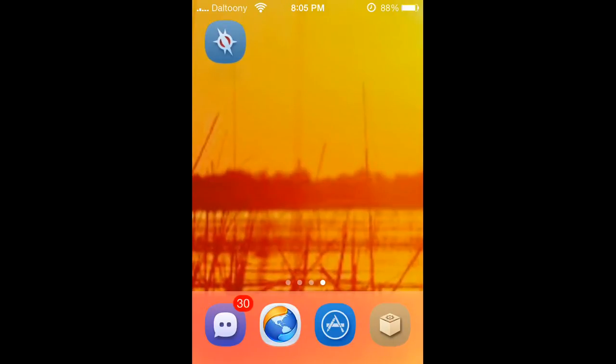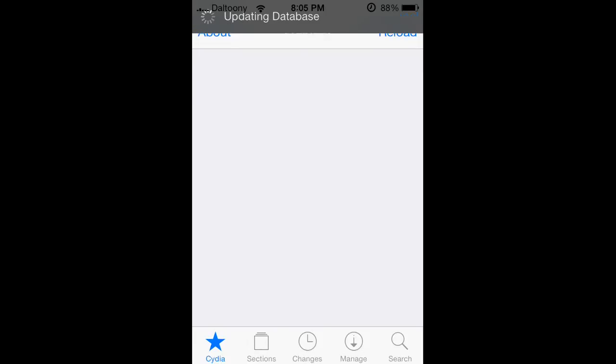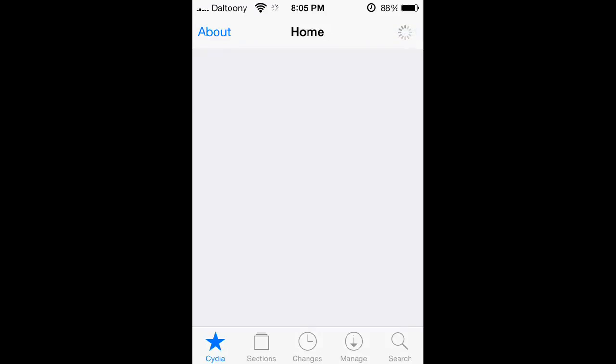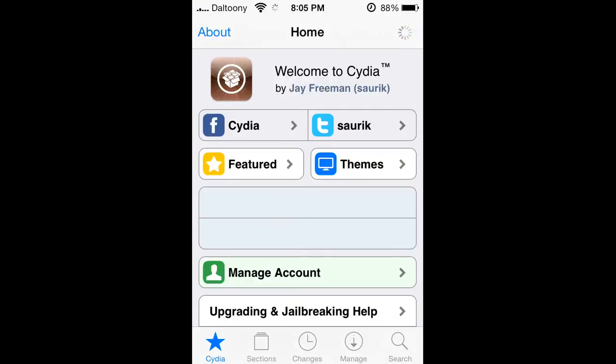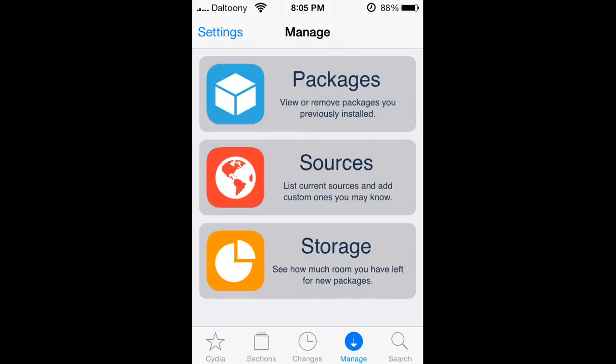What you want to do is go ahead and open up Cydia. Once Cydia loads up in a couple seconds, you can just cancel off of that and you want to go to Manage Sources.